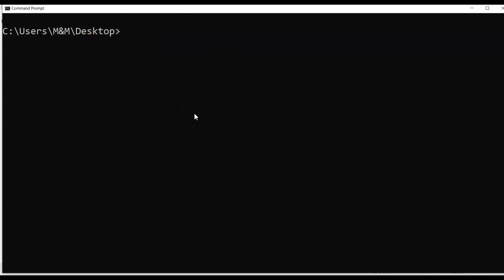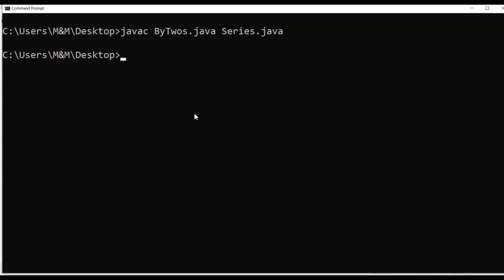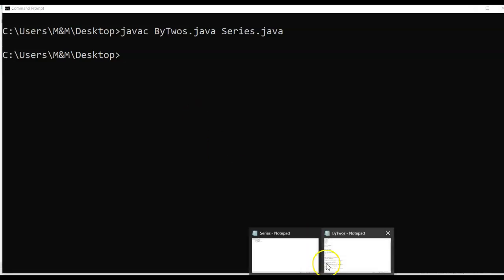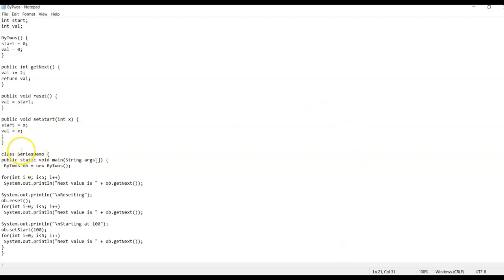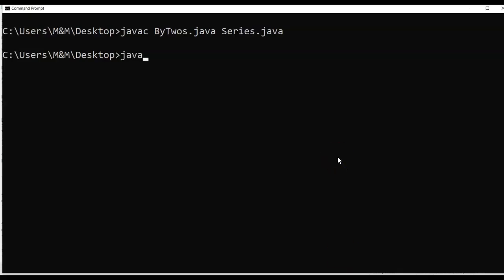After the files are created in your text editor, navigate to the file location. Issue the command 'javac' to compile, specifying both files: 'Series.java' and 'ByTwos.java'. We compile them together because they work as interface and implementation. Once successfully compiled with no errors, you run the program. Looking back at the code, the main method is in SeriesDemo, so we run it with 'java SeriesDemo'.